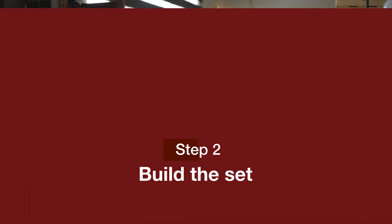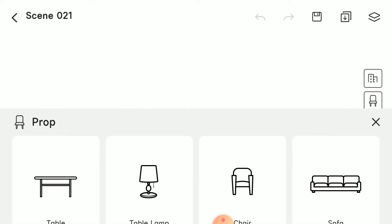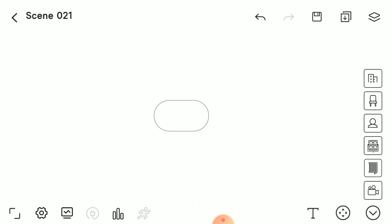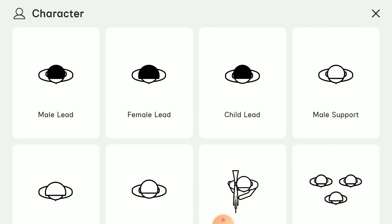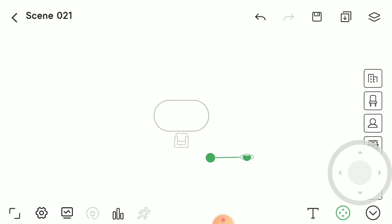The second step is building your set. You don't have to build every single thing in the room — you just have to build what's on frame, what the camera is going to see. So I'm going to create a table, then a chair, and then place the female lead as well.